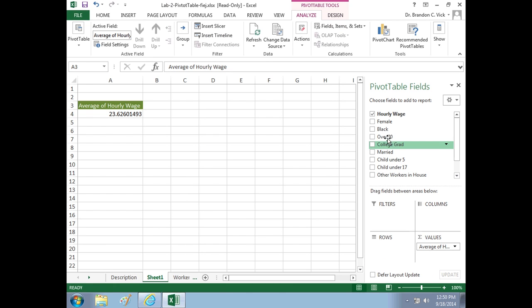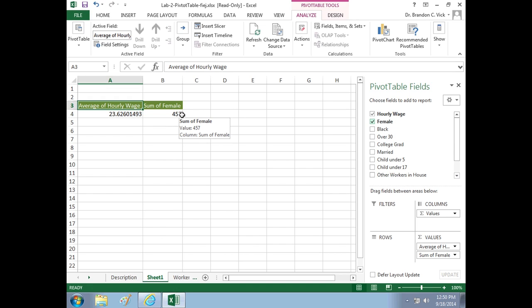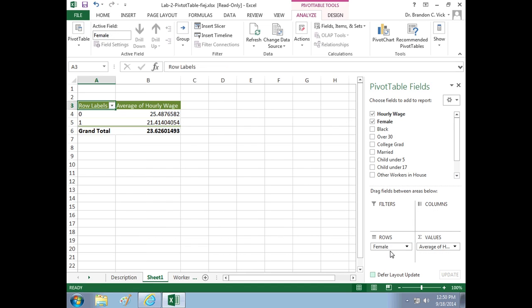So now we're going to select on female versus male, and let's see what it does. It put female versus male in values, and it said the sum of females is 457. That means that there's 457 females out of 1,000 in our sample. But that doesn't help us if we want to compare male versus female. I suggest that you take female and put it over here in rows, and let's see what happens.